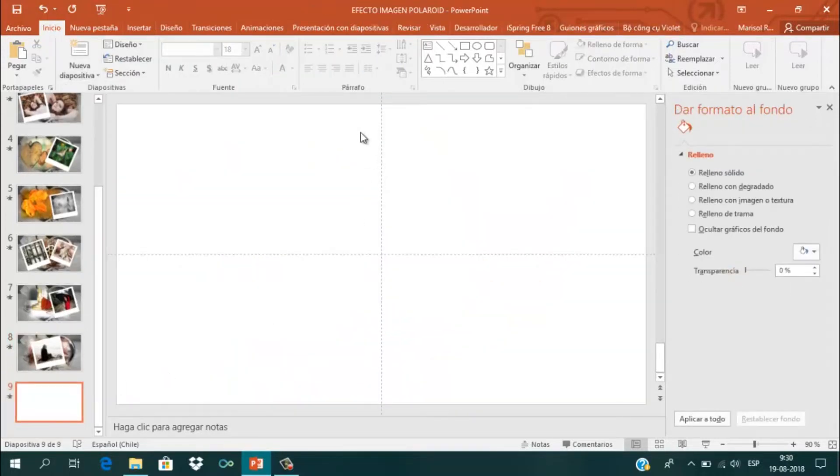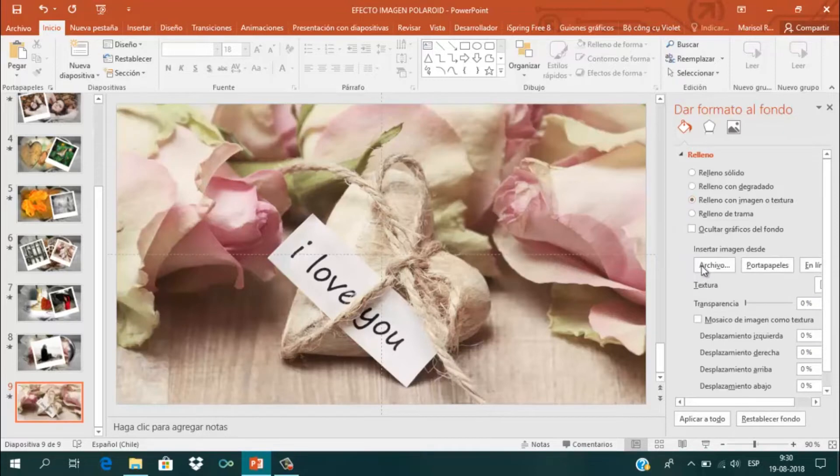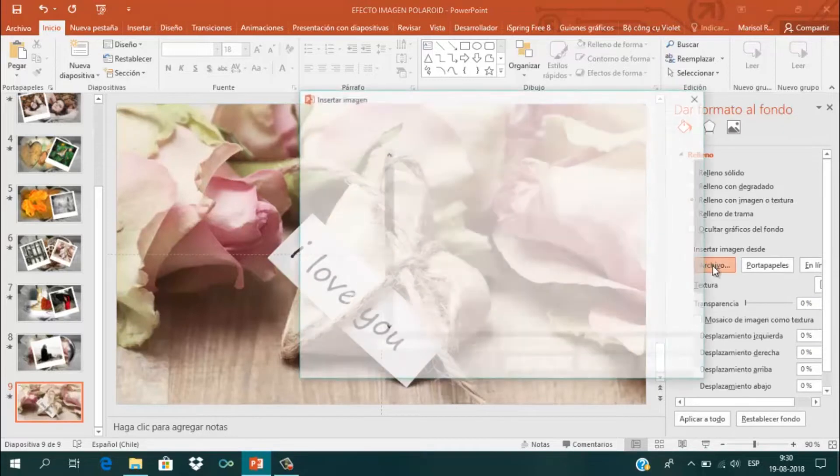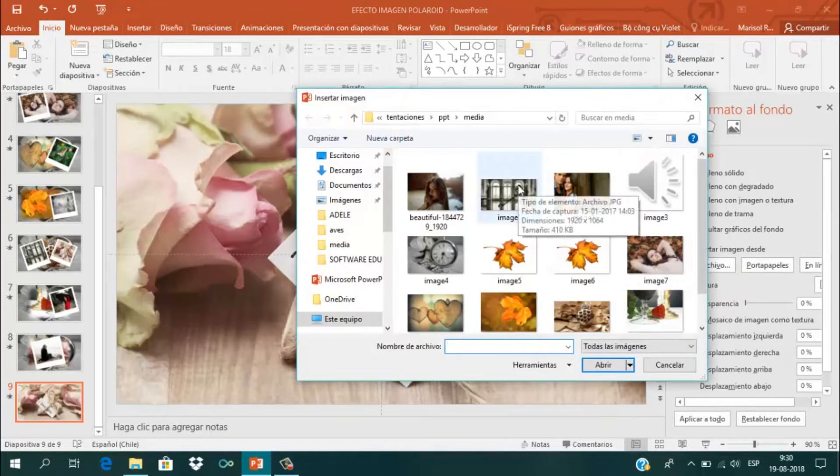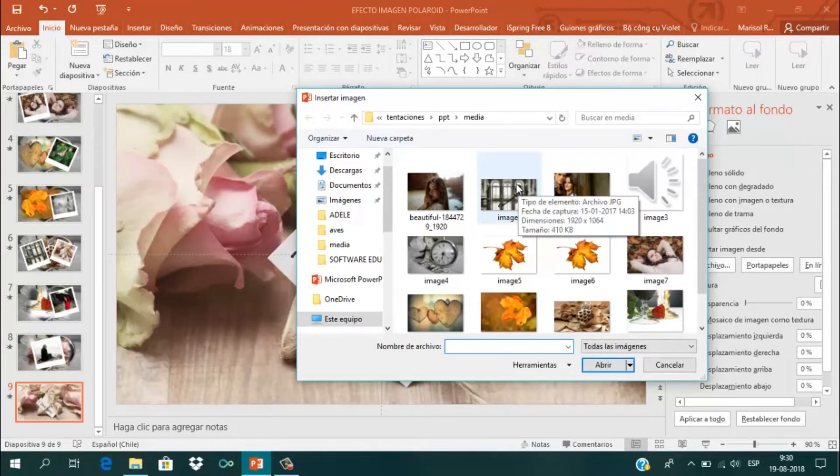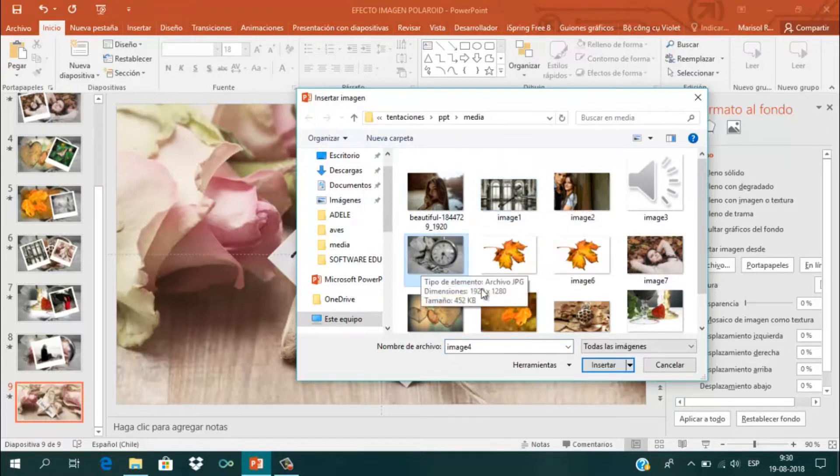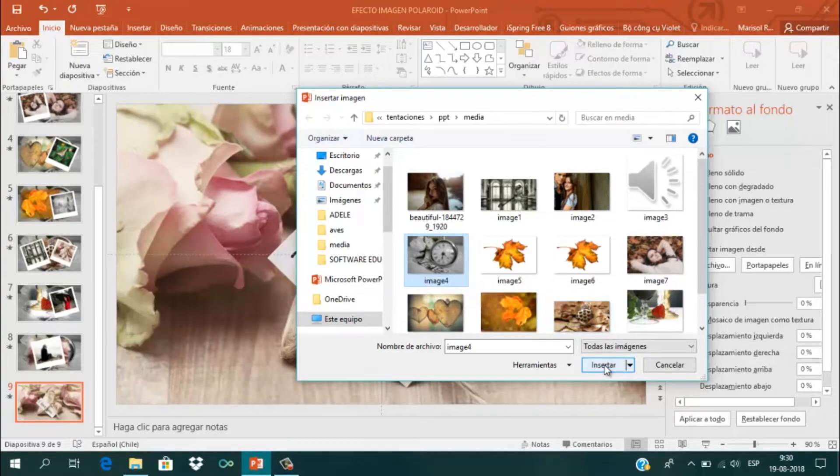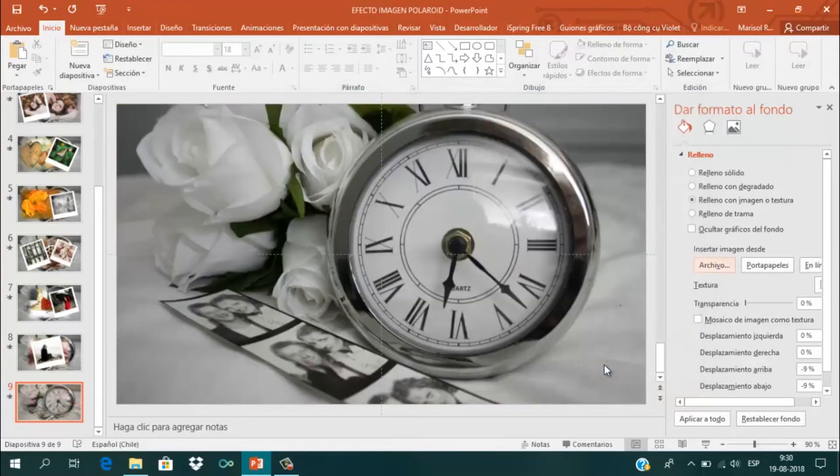Vamos a darle formato al fondo y buscar Relleno con Imagen o Textura. Voy a seleccionar una imagen desde mis archivos, desde mi computador. Tú puedes escoger la imagen que desees.